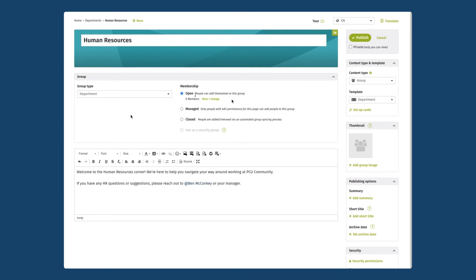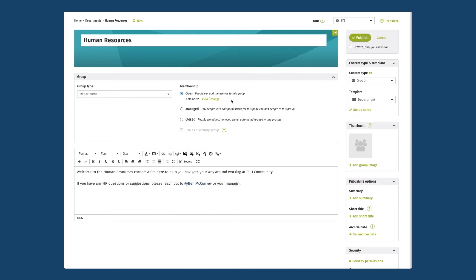Next I'm going to move on to adding people to my group and that is where membership comes in. There's three different options for setting up membership on the group. The first one that's selected by default as you can see is our open membership. This is a good option to choose when you're setting up a group that is more informal such as a community of interest group or a social group.